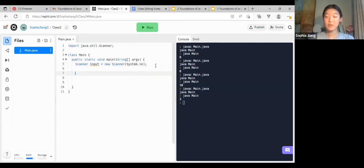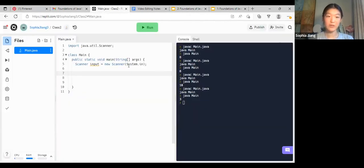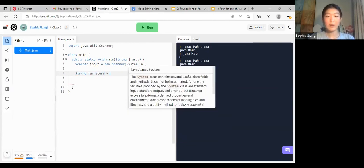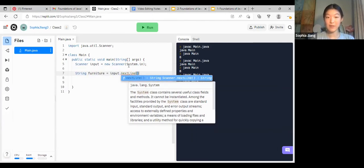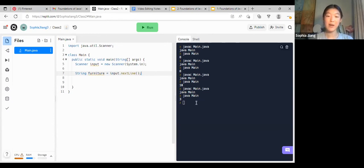To use it, we declare our variables. We need the name of a furniture piece, which will be a String: String furniture = input.nextLine(); — add your parentheses and semicolon. It will work like that — when you press run, there will be something blinking here to tell you to type something in.